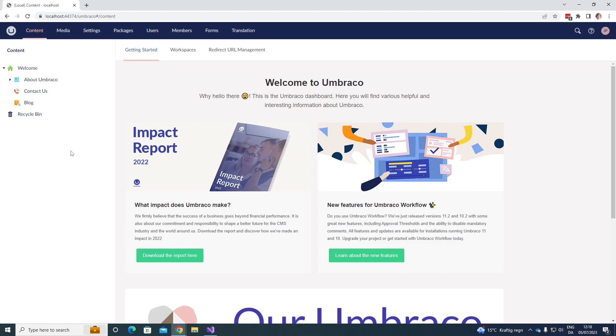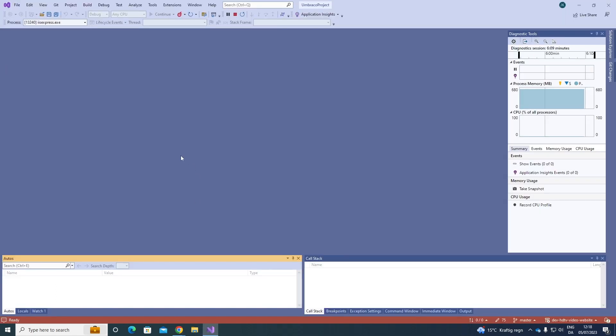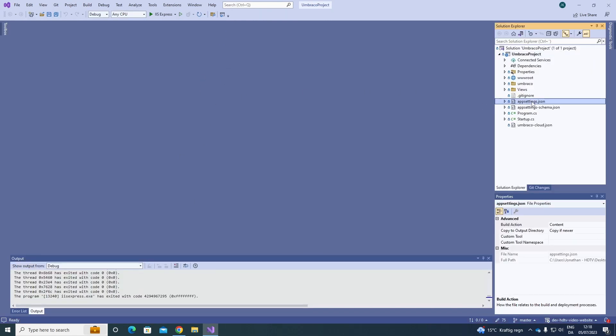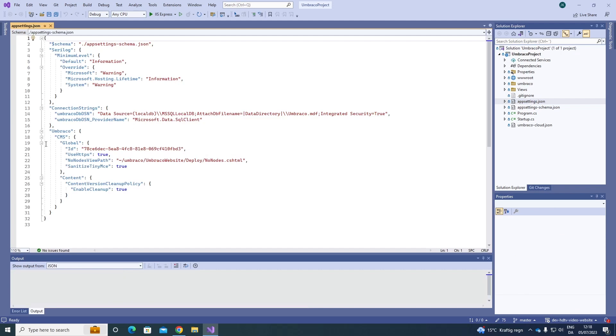However before we can do anything else we also need to make sure that we have set up our SMTP settings in our project so we can actually receive the emails or send them out. To do this we need to go to our project and we need to go to the app settings.json file here.